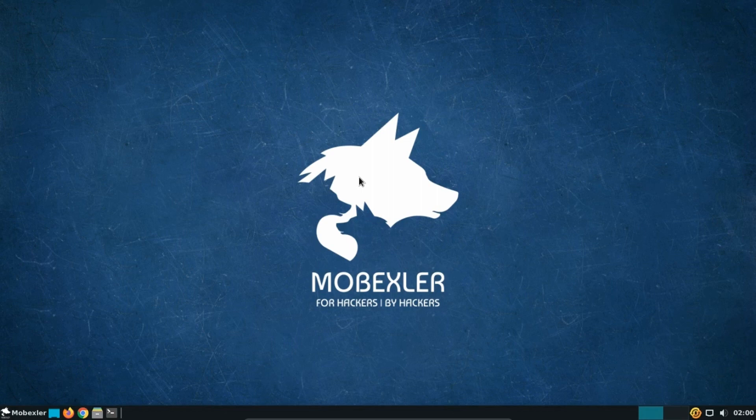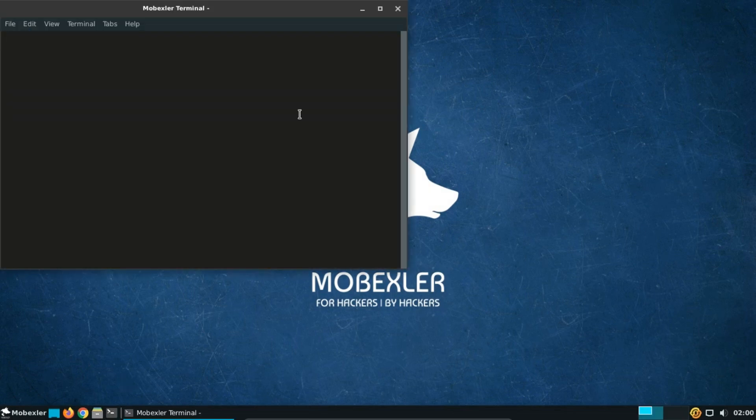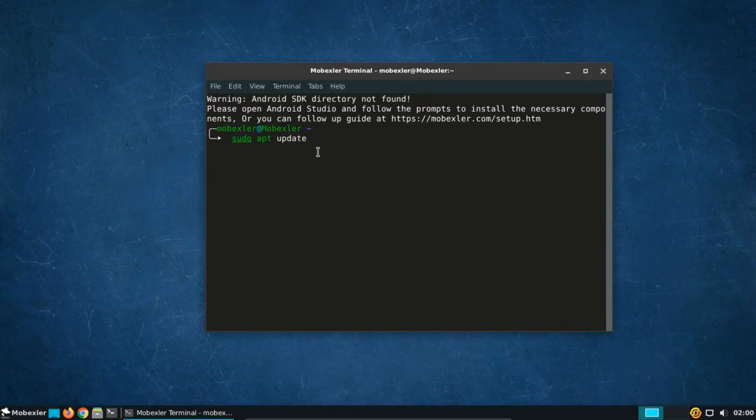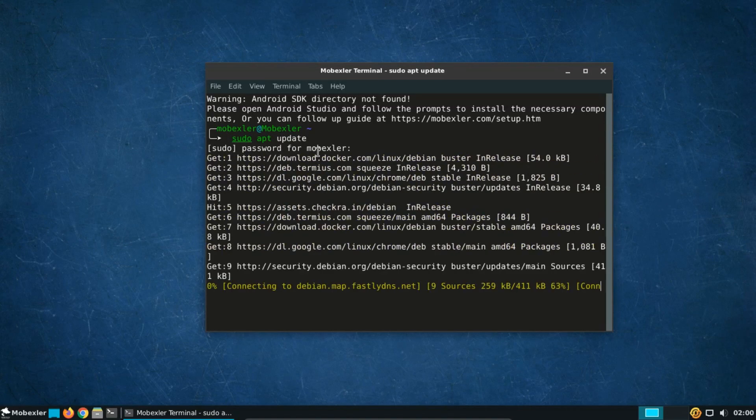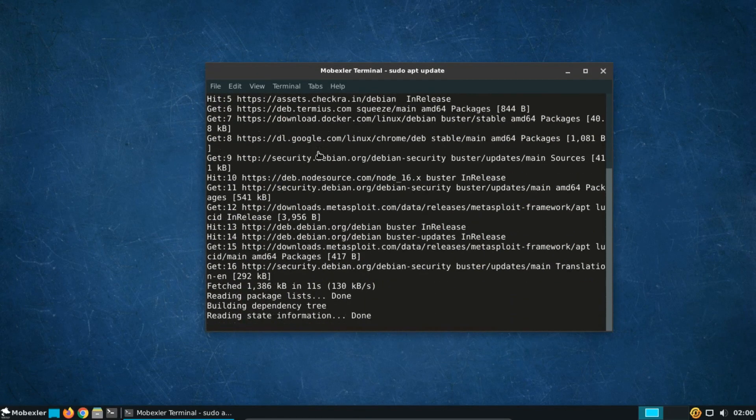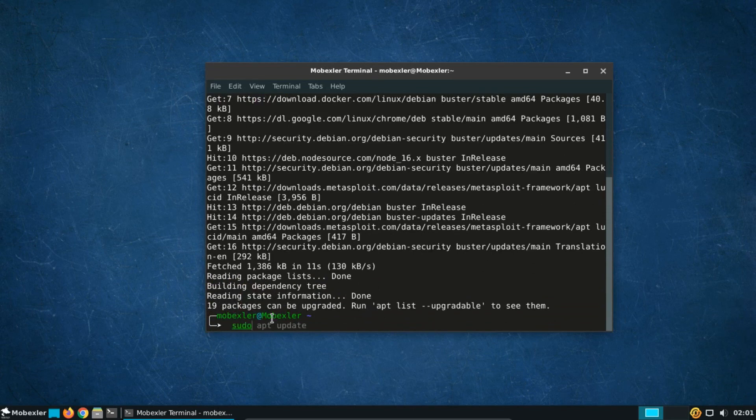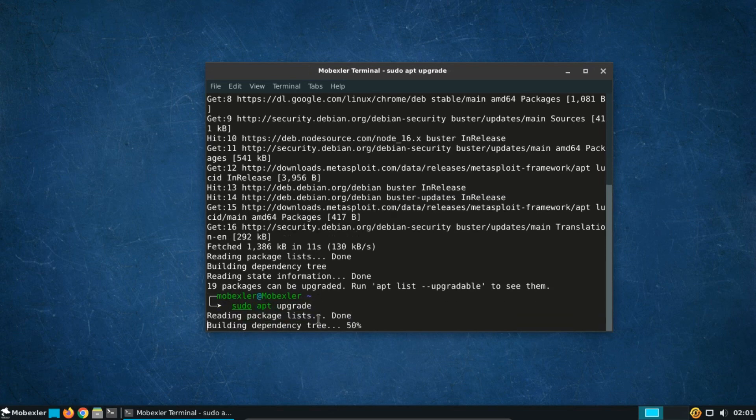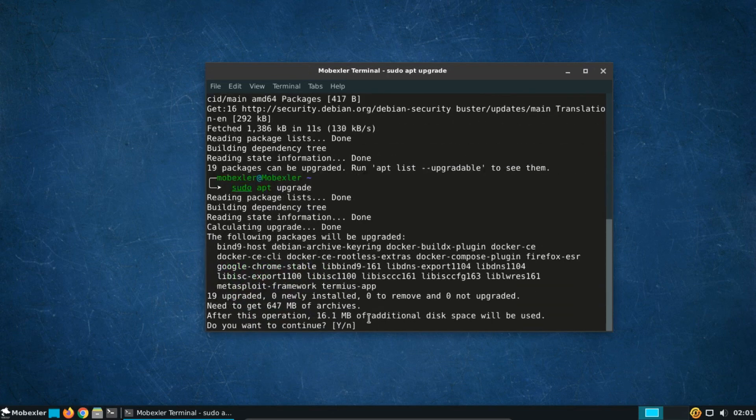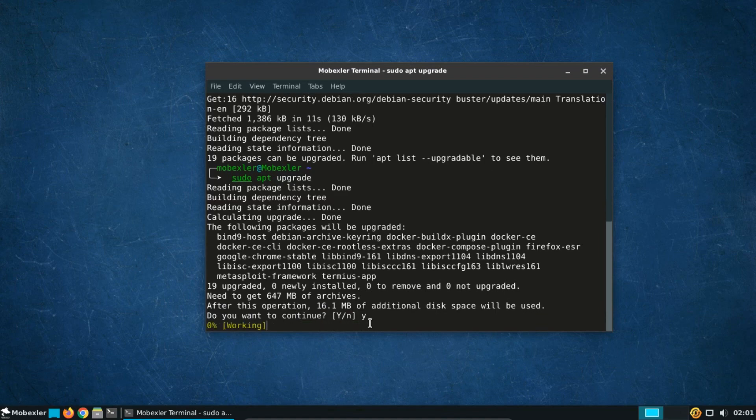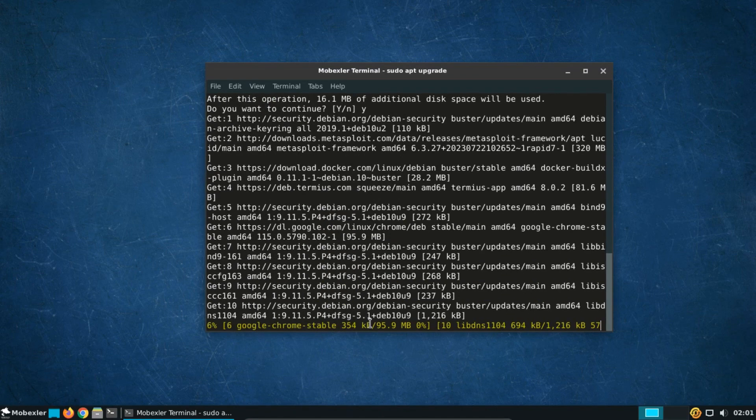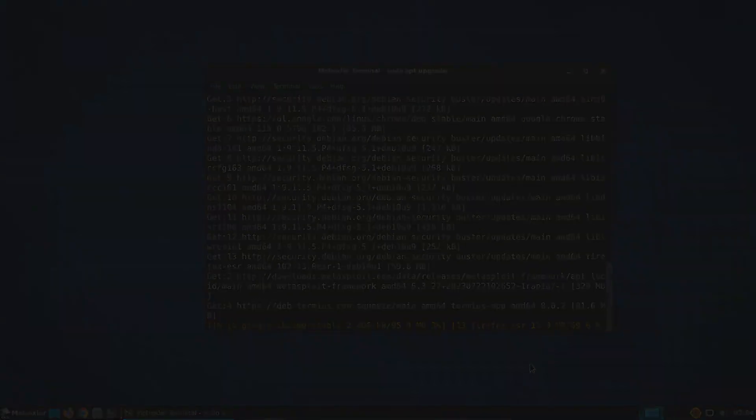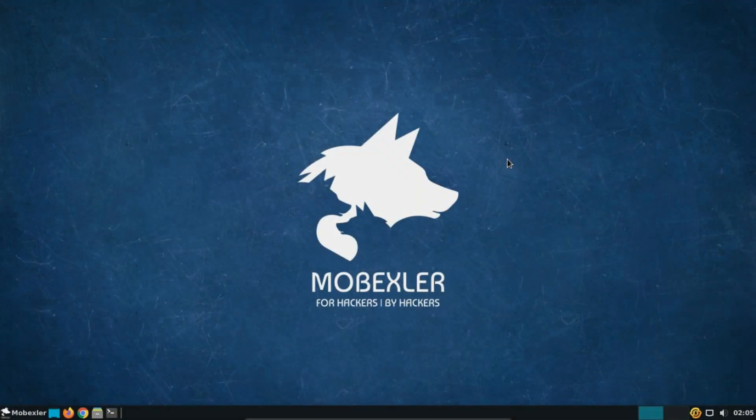Before that, we recommend you all to perform system updates to get the latest security patches and improvements. Open a terminal and run sudo apt update. After the update process is complete, type sudo apt upgrade commands to upgrade the packages. Type Y and press Enter to proceed. You may be prompted to confirm the upgrade process.